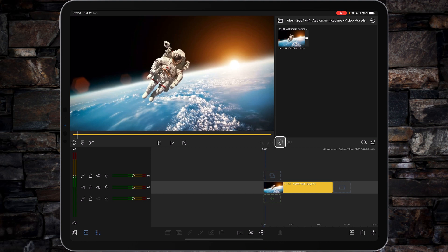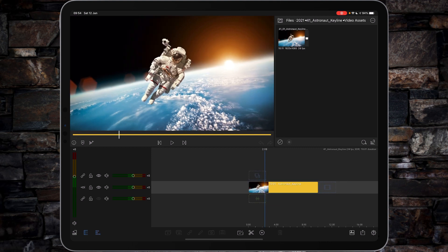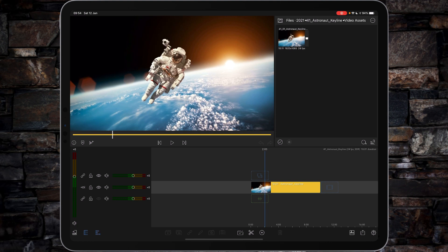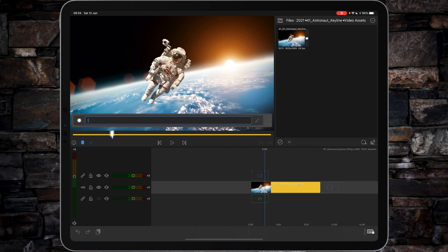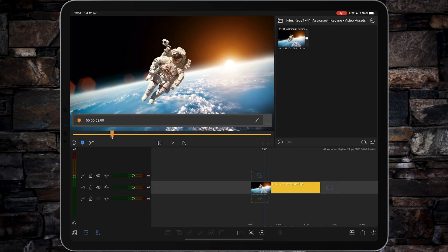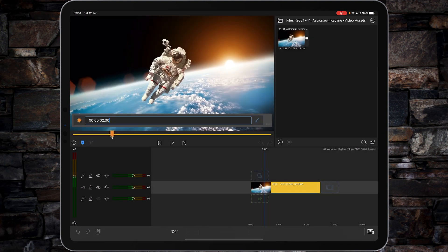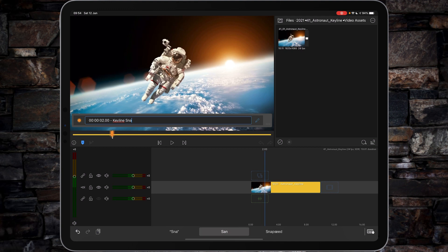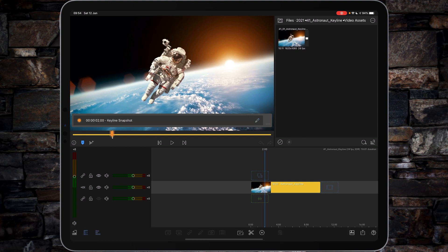I'm just going to move my timeline to two seconds and drop a marker. Tap on the little marker icon, or M on the keyboard, and change the color to orange. And that also sets the exact time. And then I'm just going to call this marker keyline snapshot. And then that way, you know exactly where the snapshot was made.